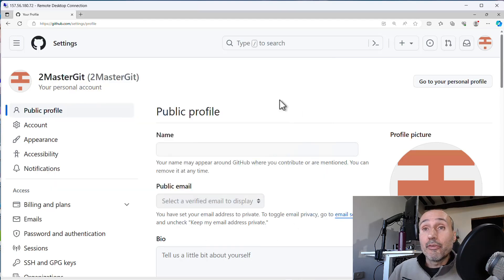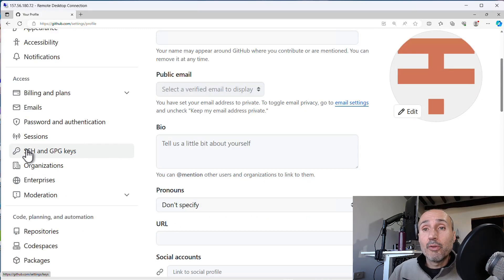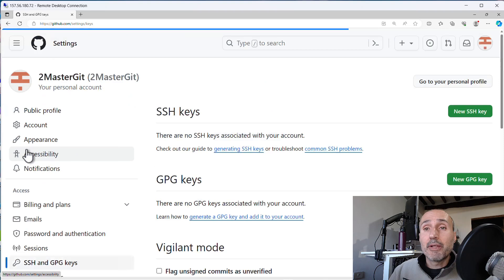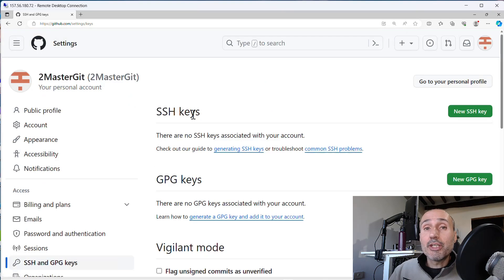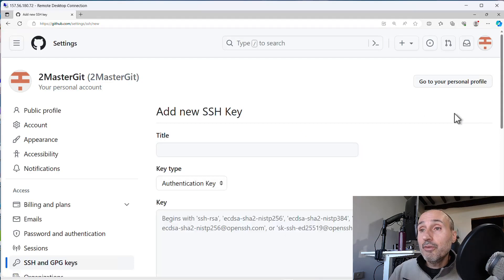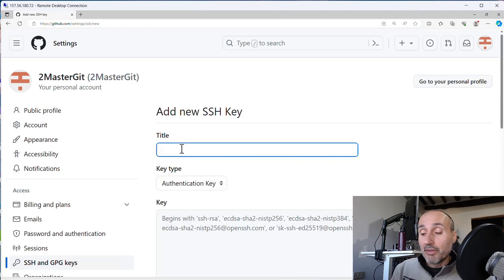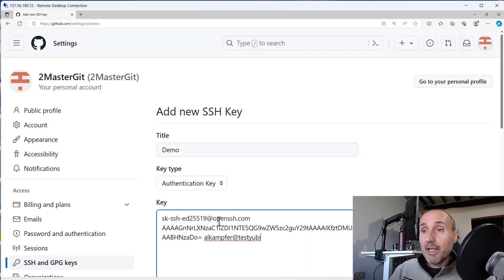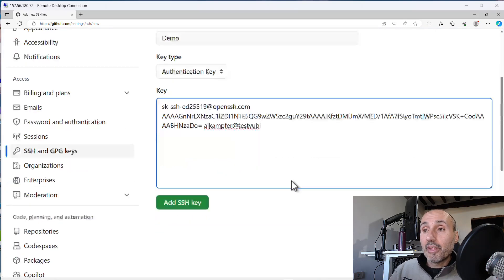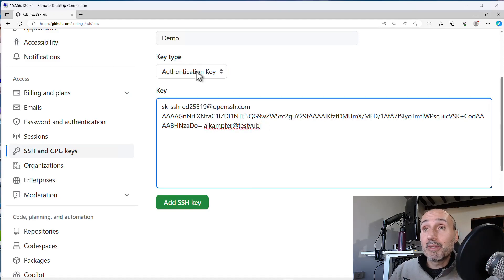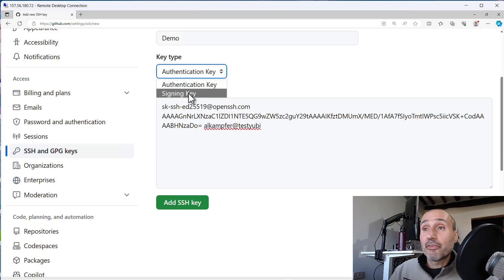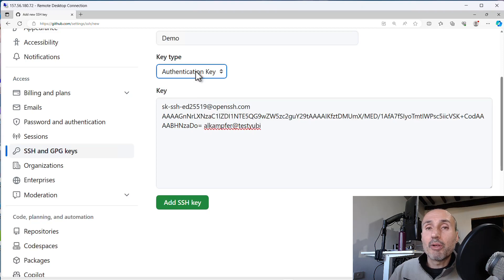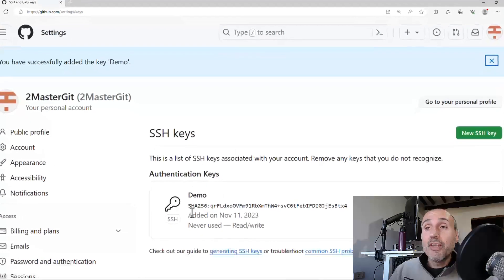You can go to the settings of your account and if you scroll down, you have a section called SSH and GPG keys. You can press this and go to the SSH key section and add a new SSH key. So you can give it a title - demo - and paste the content of the public key. The key type is authentication key or signing key. In this situation, use authentication key because it's the option you really want, and you can press add SSH key.